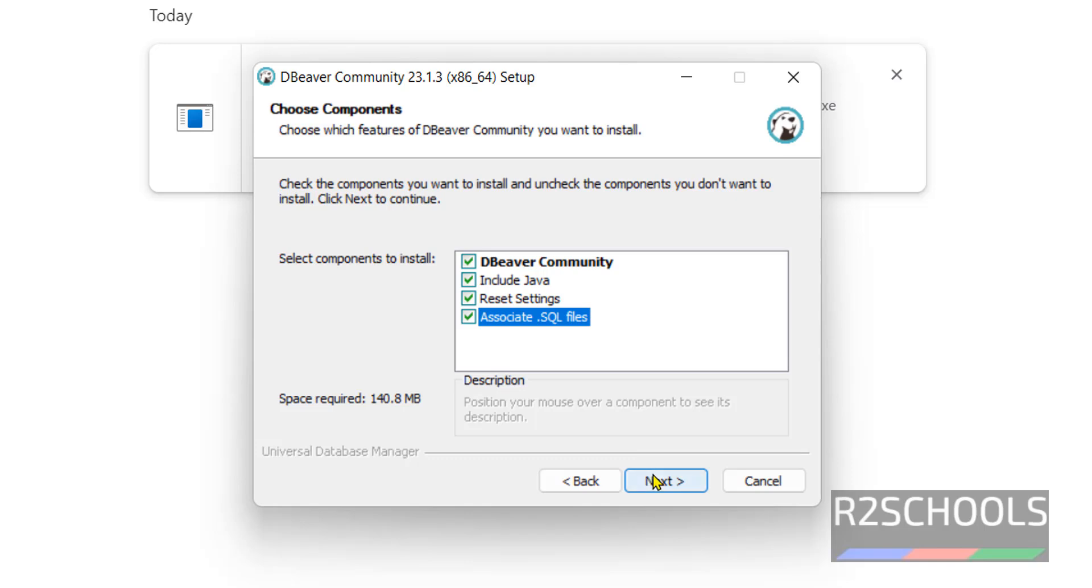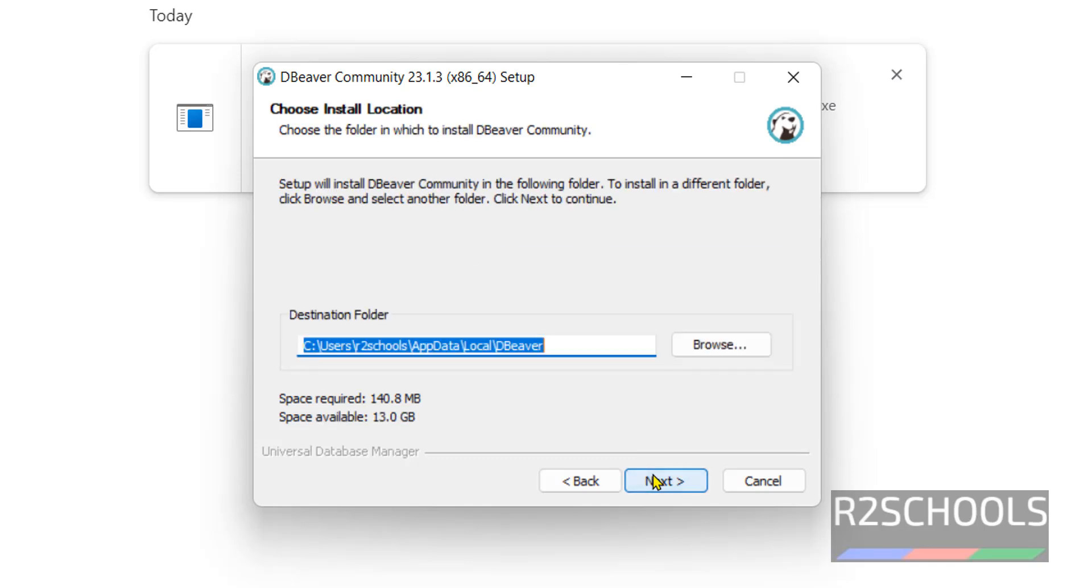Select all the options. Click on next. This is the path of installation. The space required is 140 megabytes. Click on next.